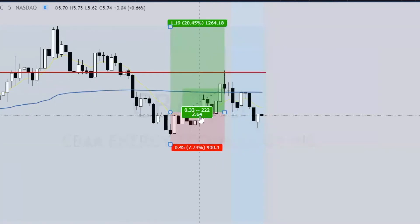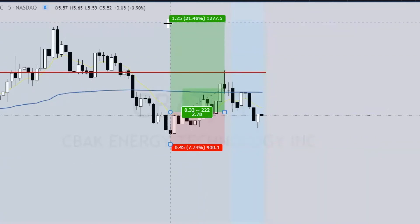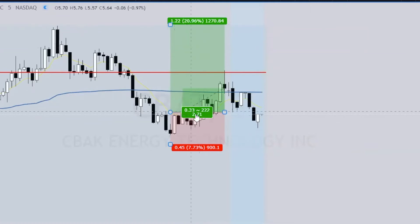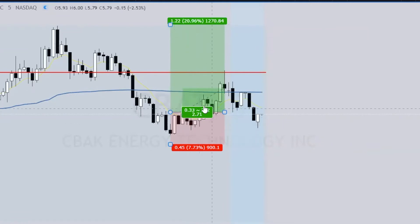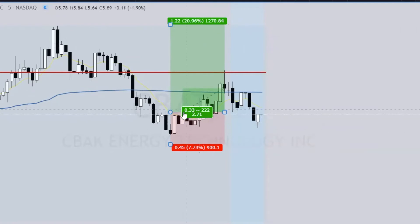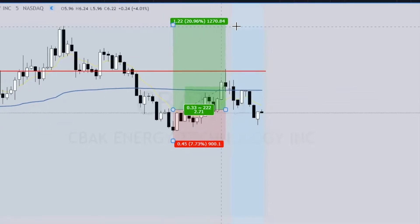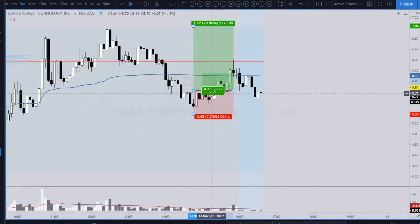The 2.64 is currently where I have the target, the top part of the target. That's what this 2.64, 2.71 means. That is an R — a risk unit. So if you risked, say, $100, this would be $271 up here. That's how much it would be worth.